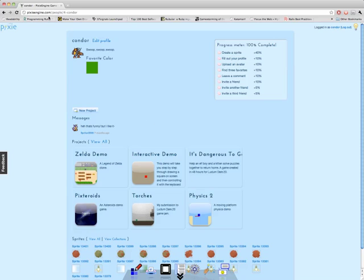Right now I'm at my dashboard on pixieengine.com, and I've made this game Pixdroids, which is an Asteroids clone. So click on it to get started.